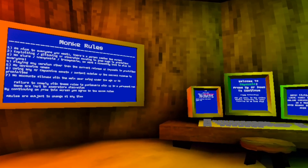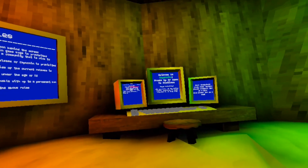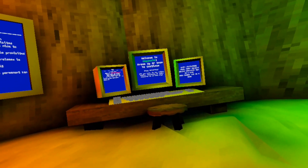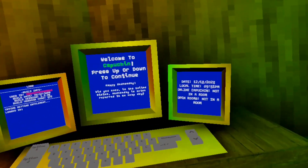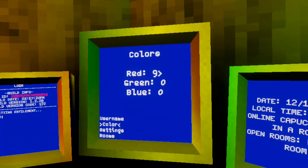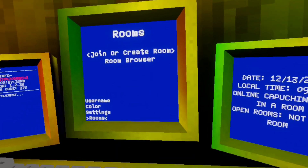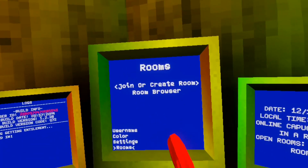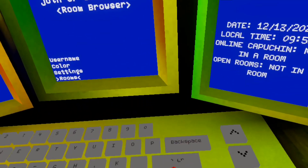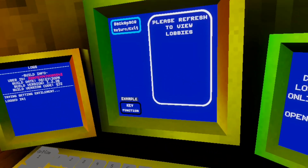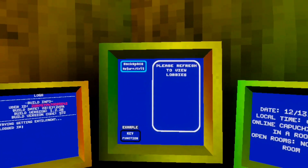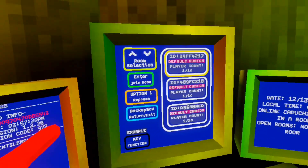Hey guys, welcome to another video. Today I'm going to be teaching you guys how to join public lobbies in Capuchin. What you're going to do is go all the way down to Rooms, then press the arrow down again to Room Browser, click Enter, and you should see this screen.